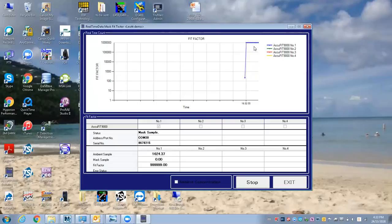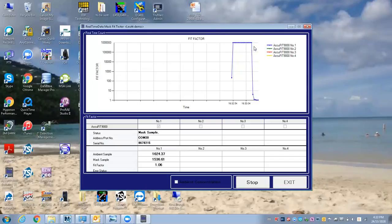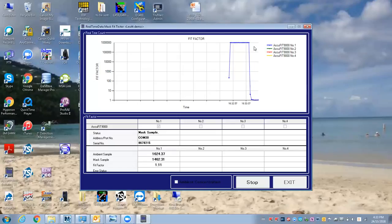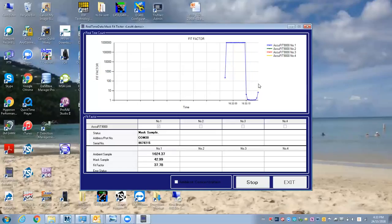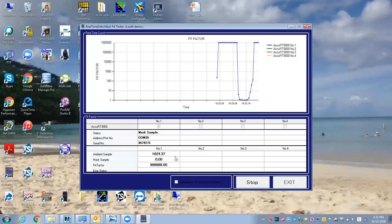You can see we have a very high fit factor. If I pull off the HEPA filter, or basically simulate a leak in the mask, you'd see how it very quickly drops. As you're adjusting the respirator on someone's face, you want that line on the graph to be going up as the fit gets better. I just put the filter back on and you can see it's very quick, giving me the real-time reading right here.